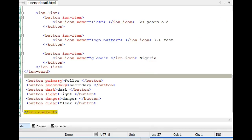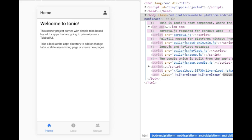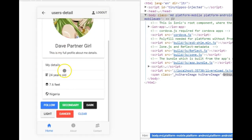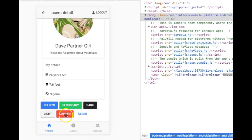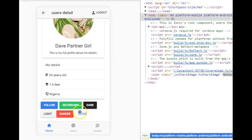Let's get back to our app and see how far we've come. We scroll down and we have: Follow, Secondary, Primary, Secondary, Dark, Light, Danger, and Clear. When it's Clear, the rest of the button doesn't show — you just see the text. Depending on the color you want to add, there are options.